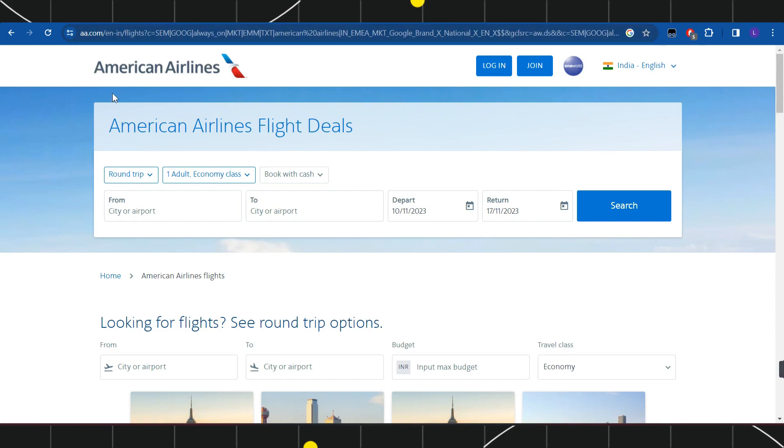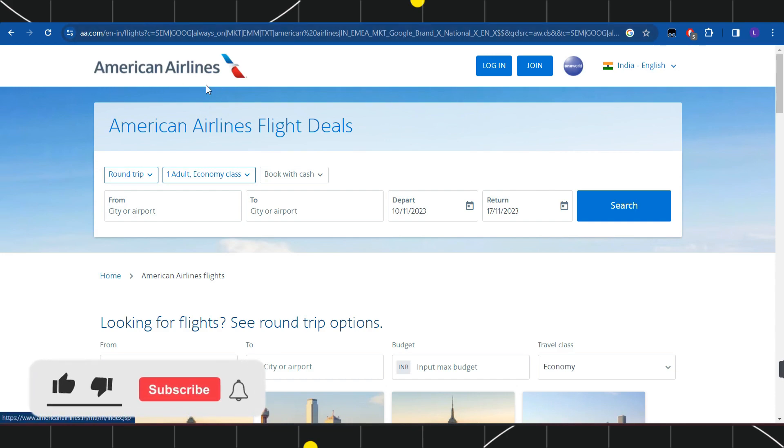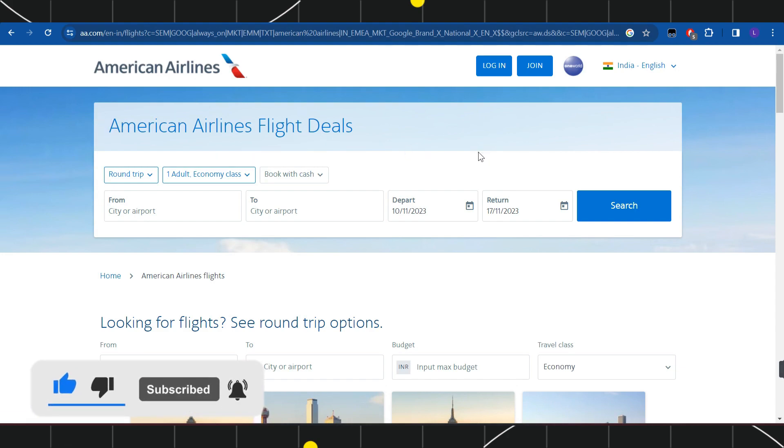will land on the official website of American Airlines where at the top you are going to see this section with the American Airlines flight deals. Over here in the first section you